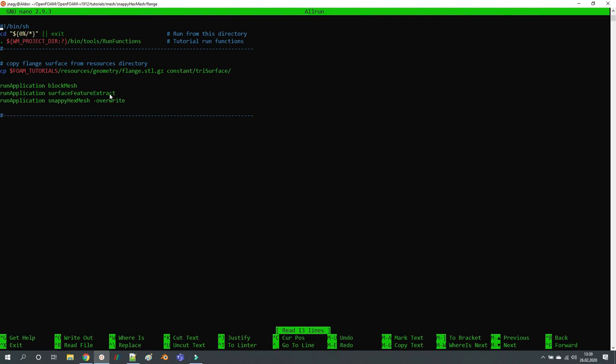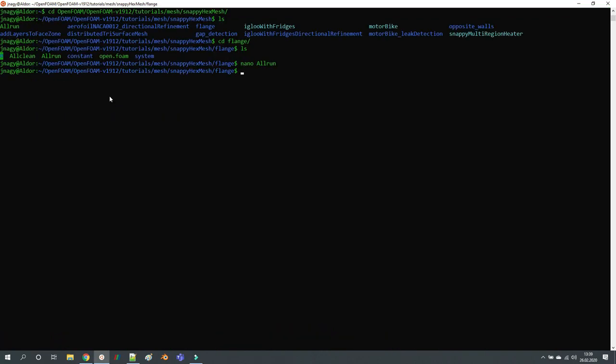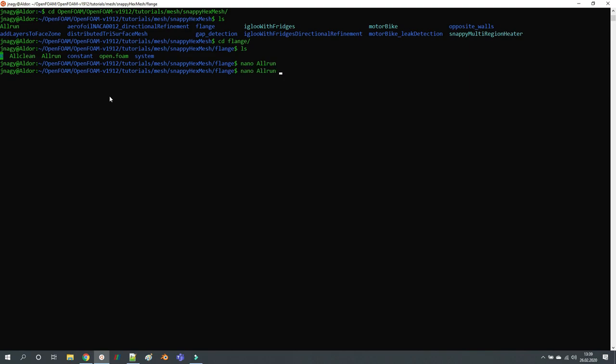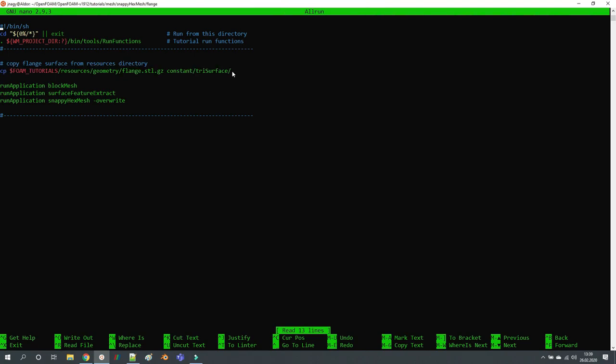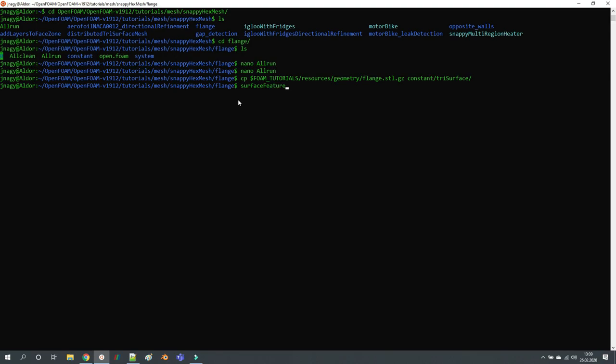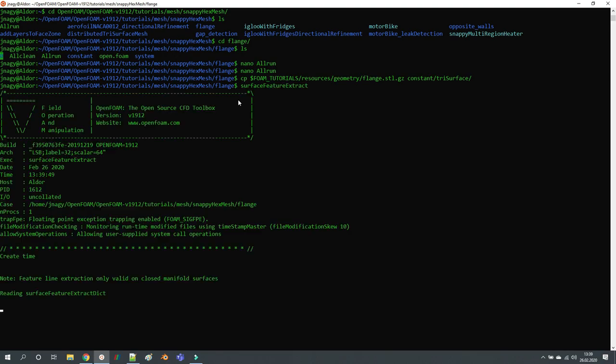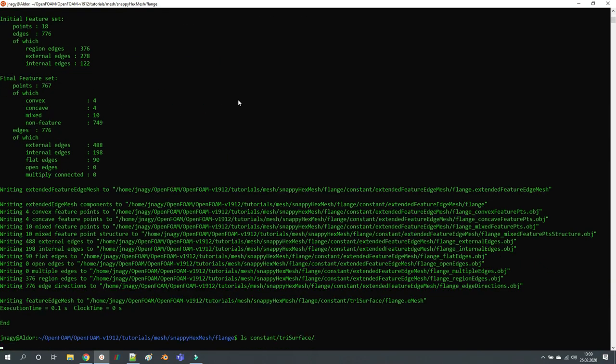Let's do this. I usually like to start with surfaceFeatureExtract, but first we have to copy the STL file. Don't forget to do that. So surfaceFeatureExtract creates a triSurface or eMesh file.